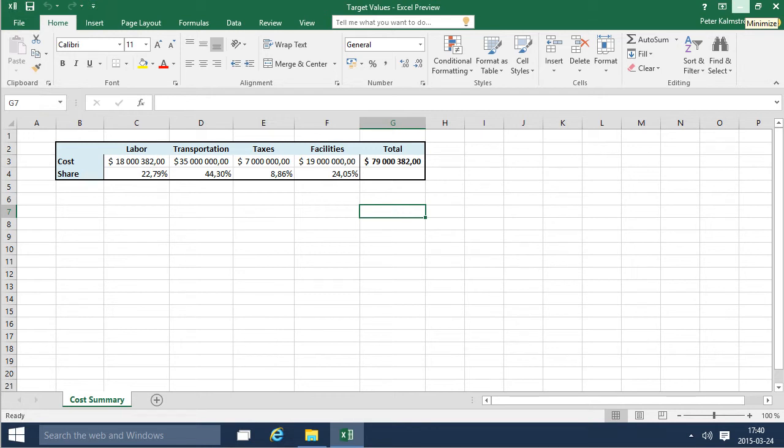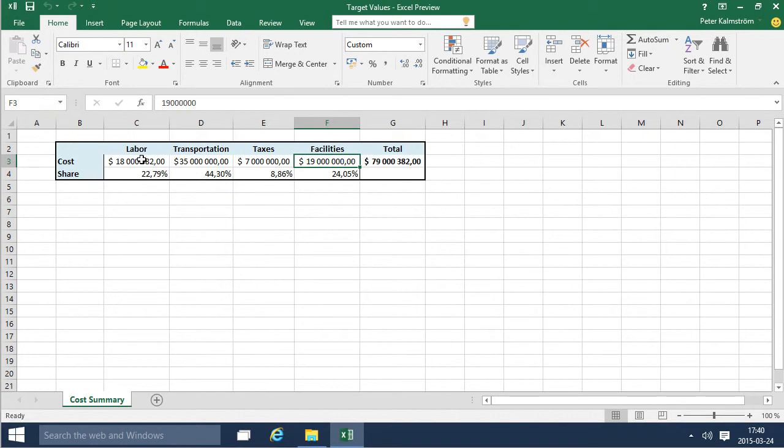Hi I'm Peter Kalmstrom of Kalmstrom.com Business Solutions. In this demonstration I'll go through the target values Excel file and show you how to make a quick illustration of this data here.